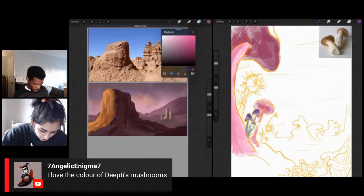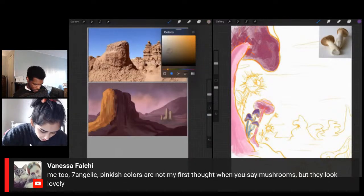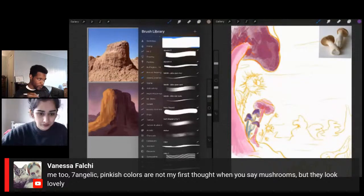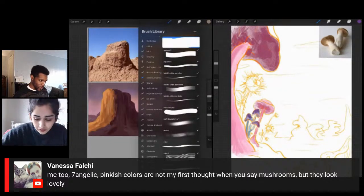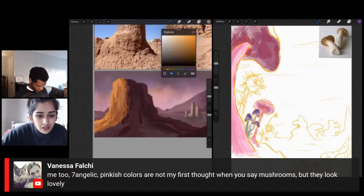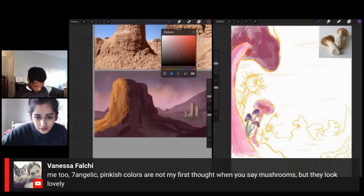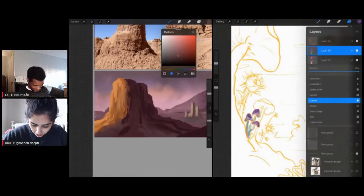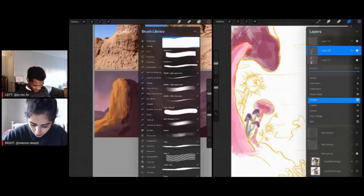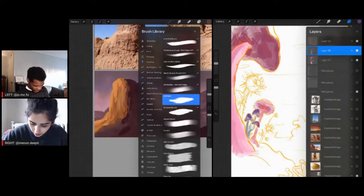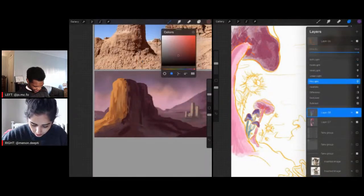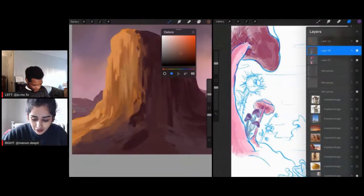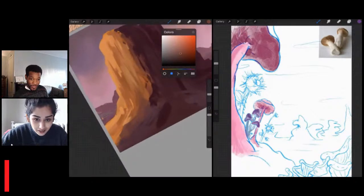Because this is an imaginary fantasy landscape, I want it to be kind of silly. Vanessa is saying pinkish colors are not their first thought for mushrooms, but they look lovely. I wasn't super sure how I felt about these mushroom colors, but I'm feeling good now. I changed the color of the vine to blue and I'm kind of digging it.